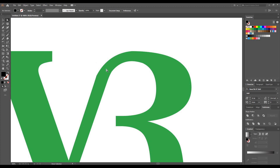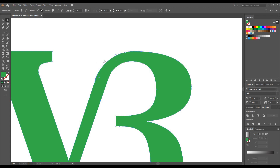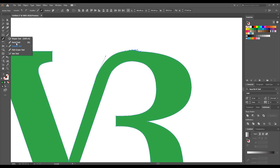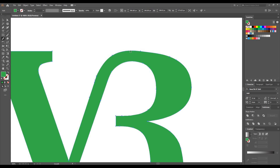This upper portion is not right, so we make a correction using the Direct Selection tool — we are just dragging up the anchor points to make it more balanced. Now go to the Smooth tool to smooth this part.